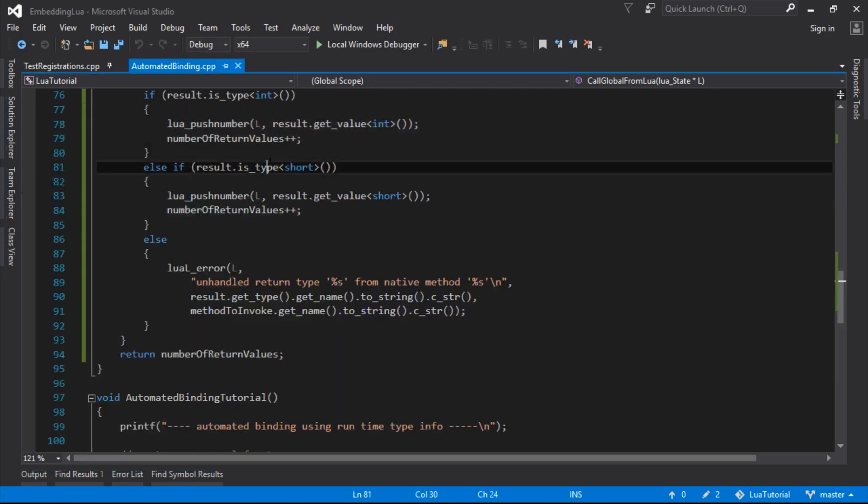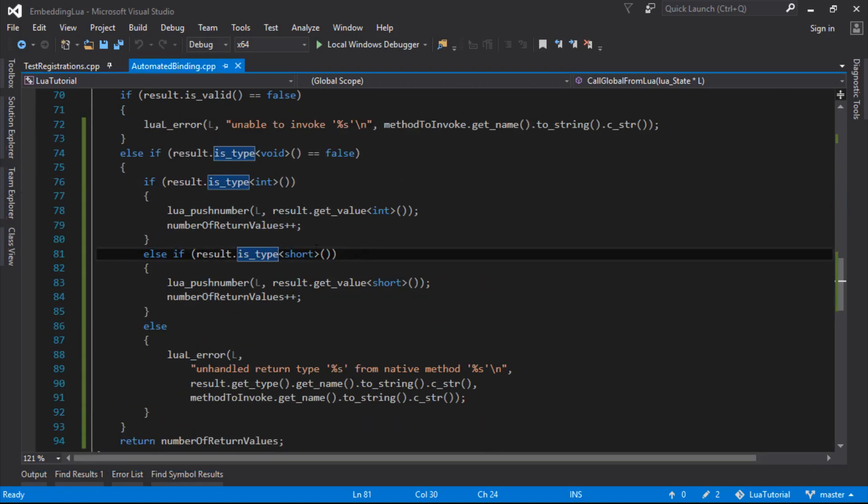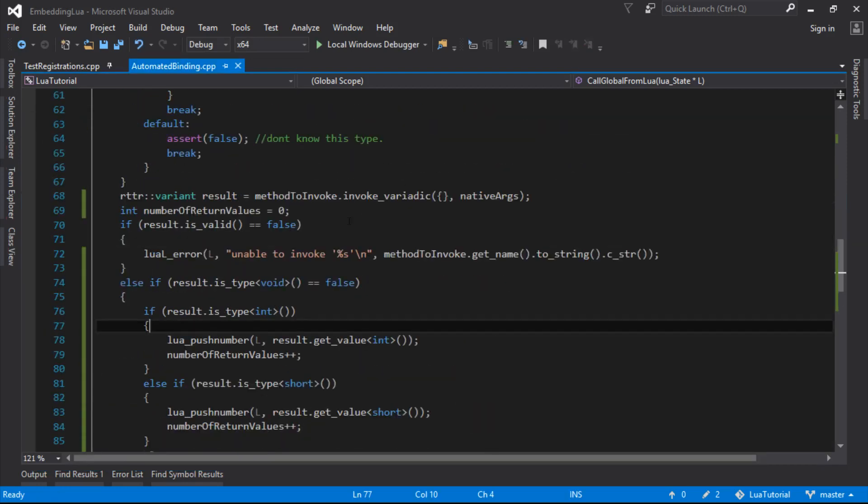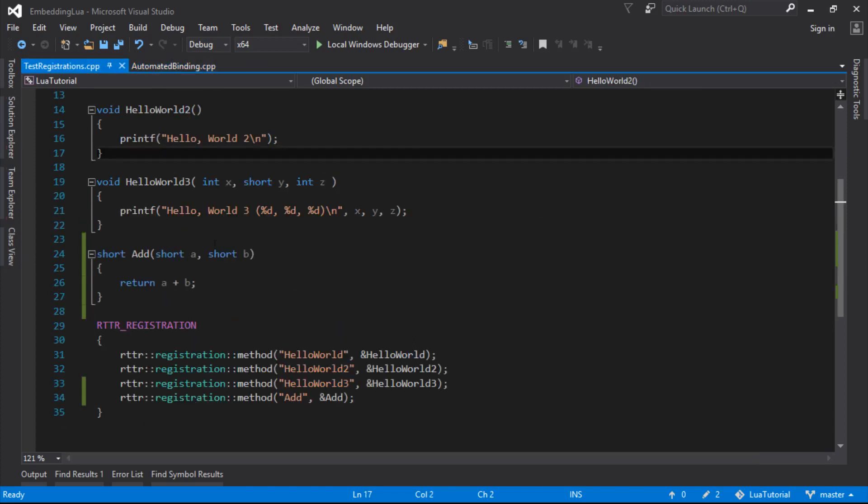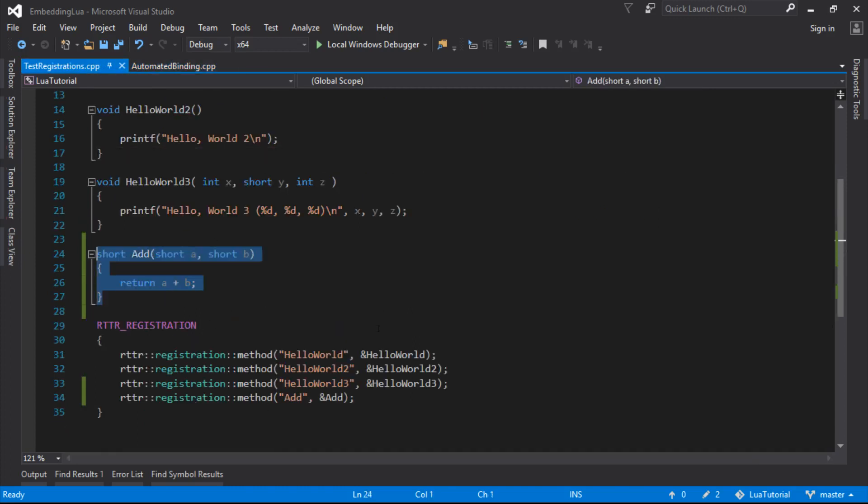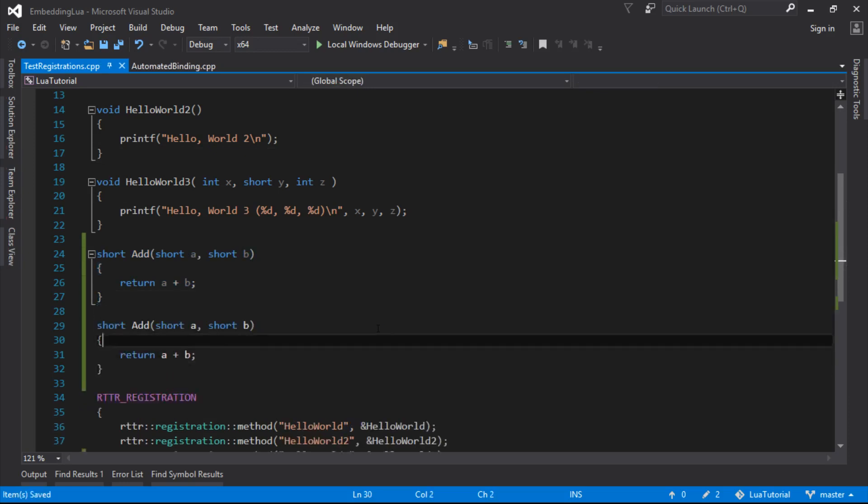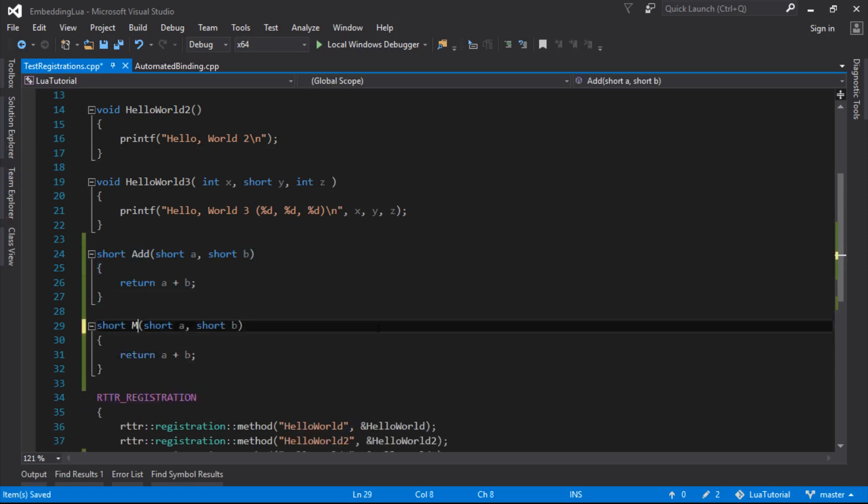So we can successfully now bind any global method. And as long as it's got a return type that's either int or short, then we can use that in Lua. And with no extra effort, all we have to do is bind the method. And just to prove a point there, we can do multiply as well.